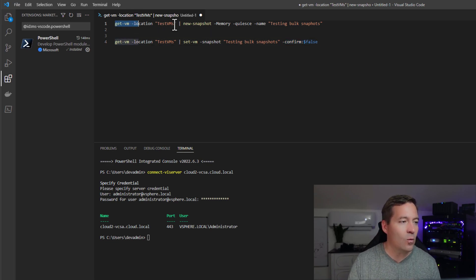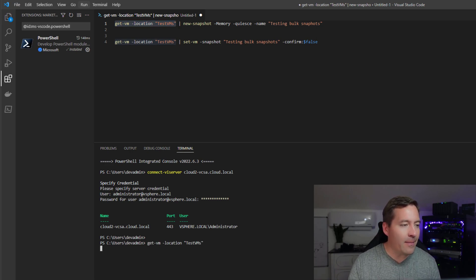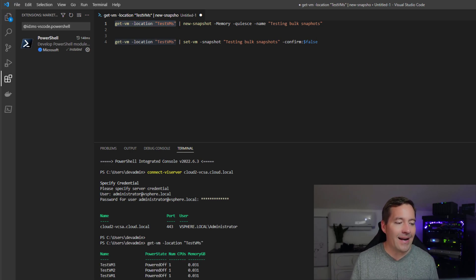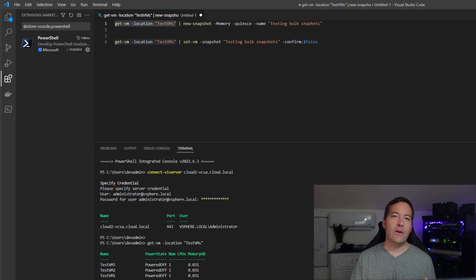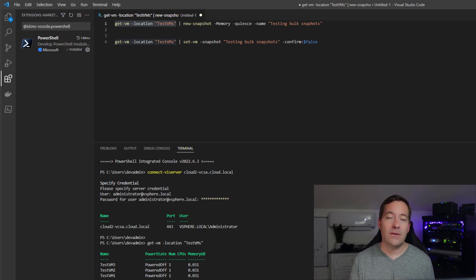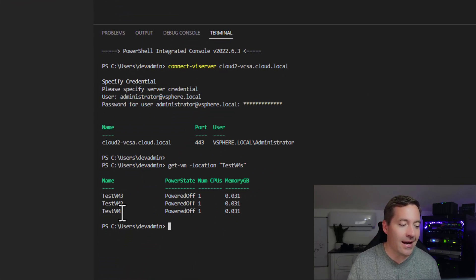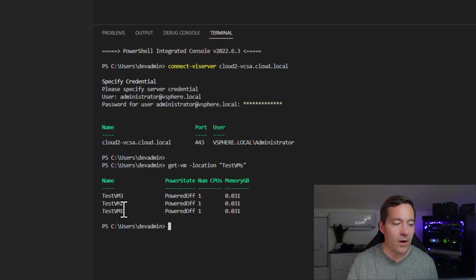So if I want to just simply highlight that part of the script, then I can effectively enumerate all of the virtual machines that are in that specific location, the testvms location. And as you can see, I correctly have testvm1, 2, and 3.